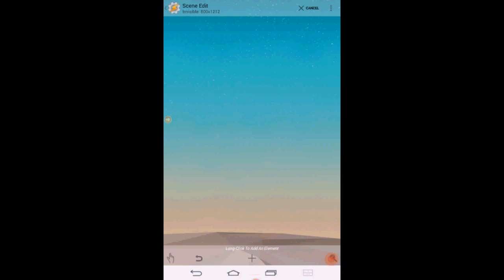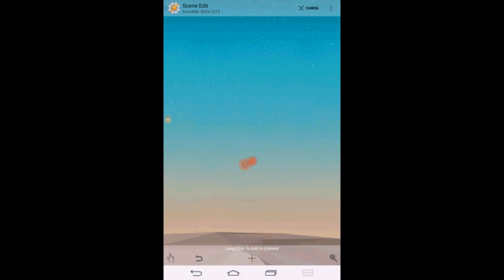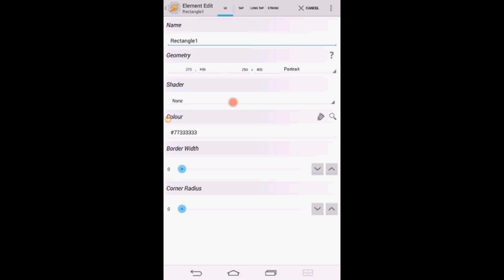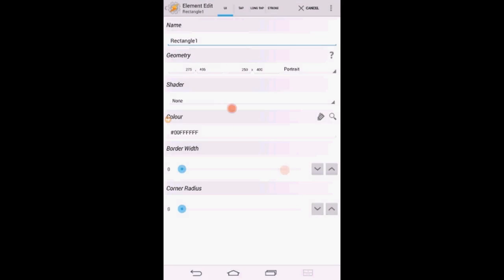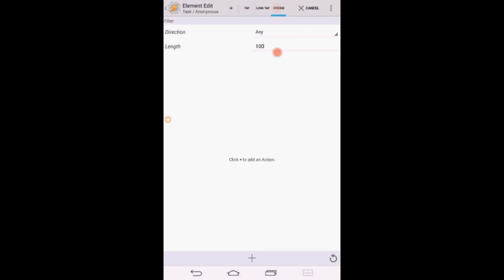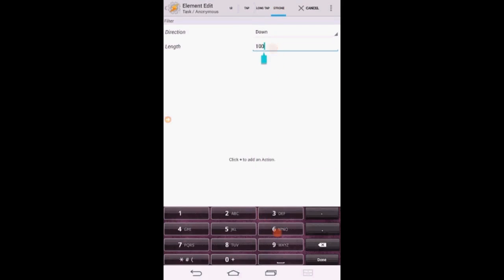Click the magnifying glass then the plus sign. Select Rectangle, change the background to transparent. Click on the stroke tab. From the drop down menu, select Down. And enter 75 for the stroke length.